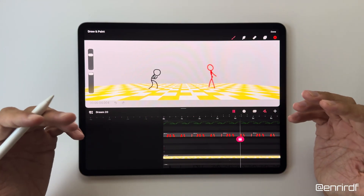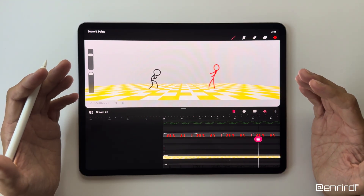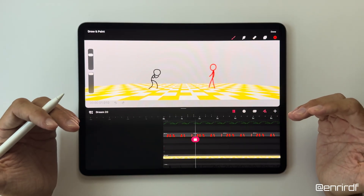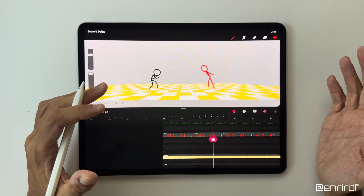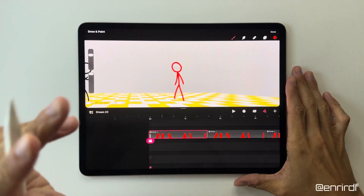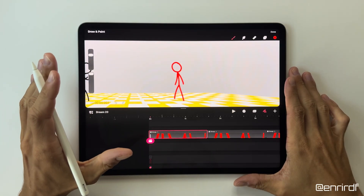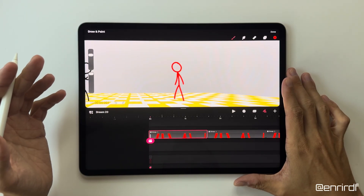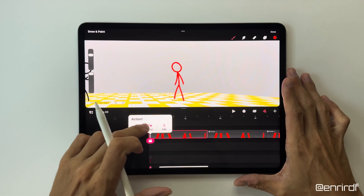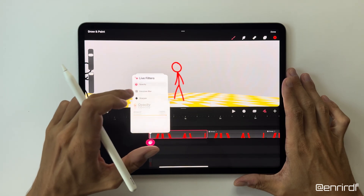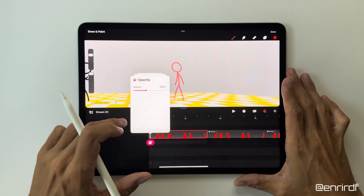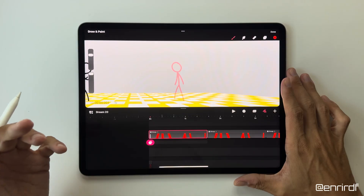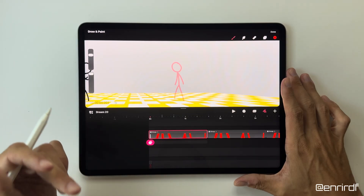We'll redo the exercise by creating a doll of the character that will then animate in rig. First of all I'm going to redraw the elements of the character — arms, legs, torso, etc. — on new separate tracks, in order to create a doll to animate in rig.